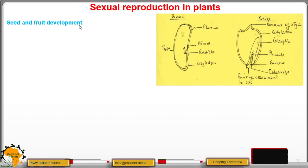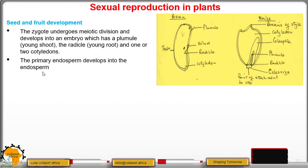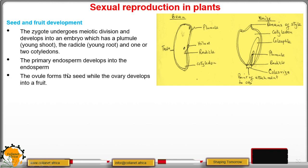Moving to seed and fruit development: the zygote undergoes mitotic division and develops into an embryo which has a plumule (the young shoot) and a radicle (the young root), and either one or two cotyledons. Seeds with two cotyledons are called dicotyledons, while maize is a monocot with one cotyledon. The primary endosperm develops into the endosperm.